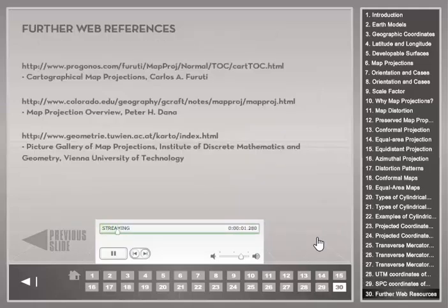We conclude this presentation with a list of further online resources on map projections.